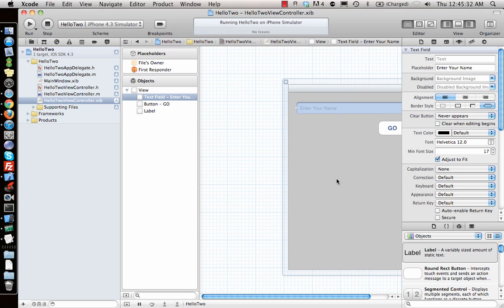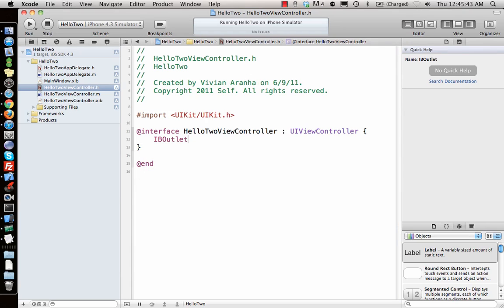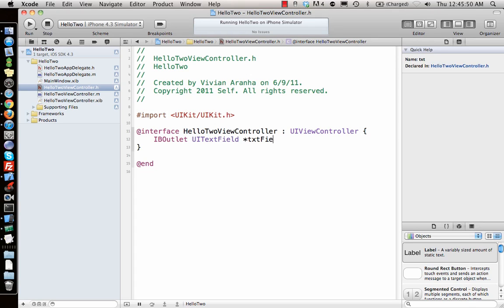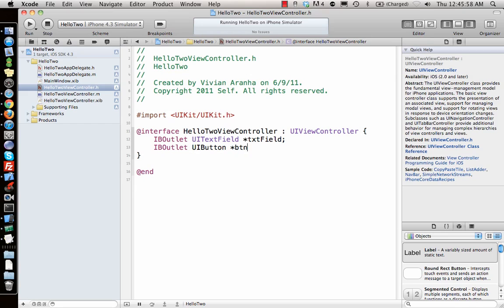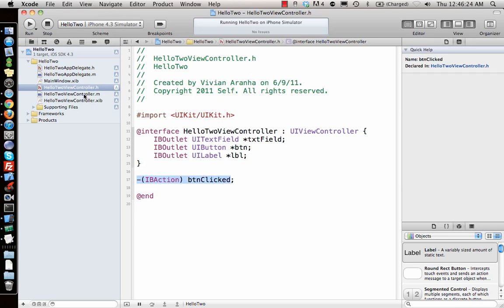Now we need to tell the code that there is a text field, a label, and a button. How do we tell the code about Interface Builder elements? That's done with IBOutlet — so we declare an IBOutlet UITextField called textField, an IBOutlet UIButton, and an IBOutlet UILabel. We also need an action for when the button is pressed, which is declared as an IBAction called buttonClicked, since it's coming from Interface Builder.